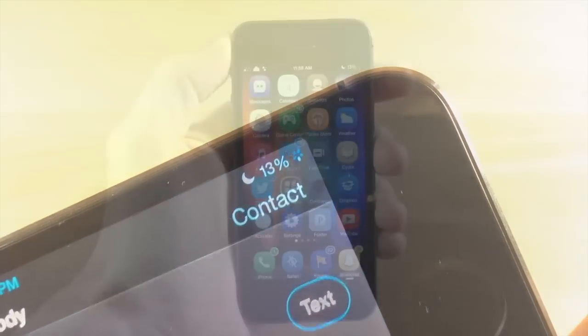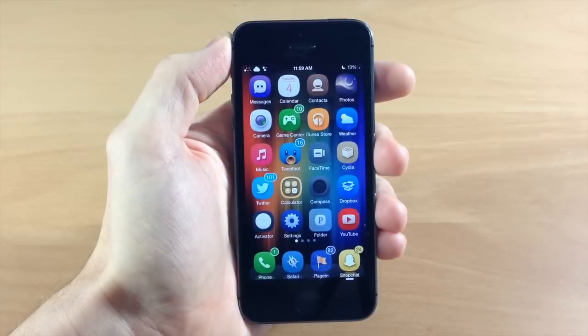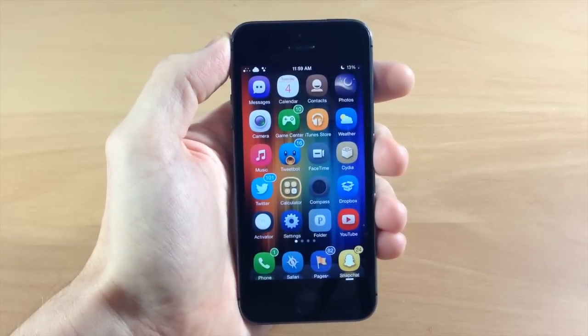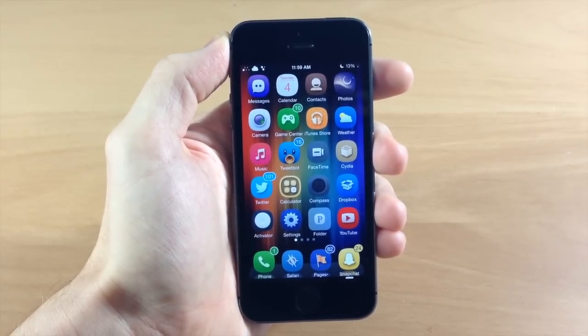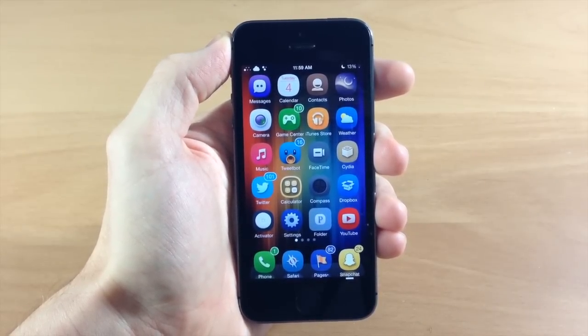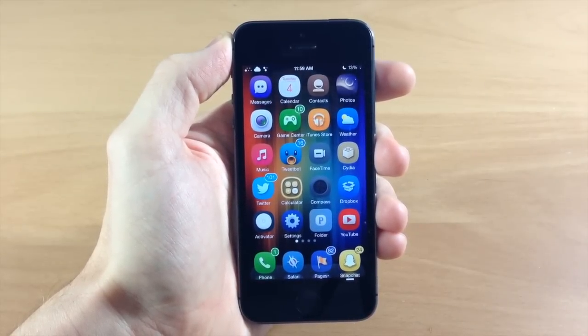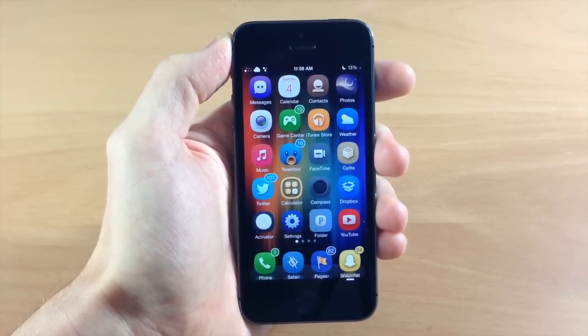It's a free tweak in Cydia, so I highly recommend at least giving it a shot. Let me know what you guys think about this tweak in the comments below.